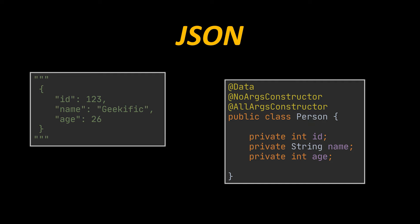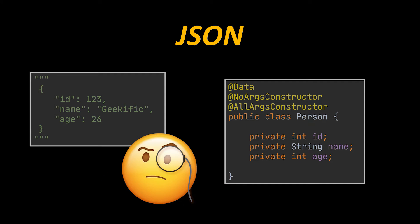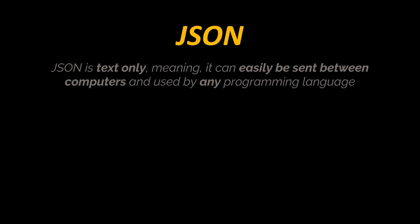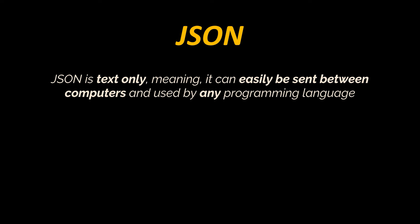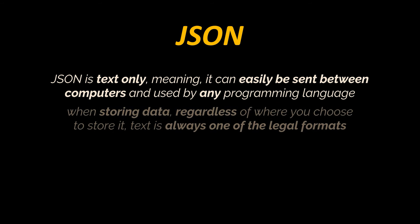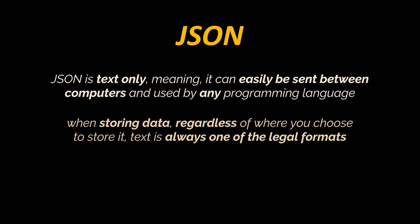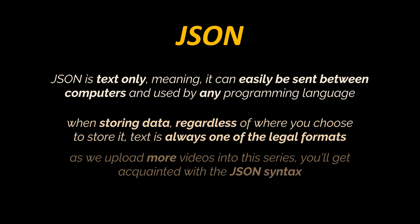But why do we even need to do that? Why go through the process of serializing and deserializing that object into a JSON string in the first place? You see, the JSON format is text only, meaning JSON data can easily be sent between computers and used by any programming language. Additionally, when storing data, the data has to be of a certain format, and regardless of where you choose to store it, text is always one of the legal formats, making it possible to store objects created in code as text.